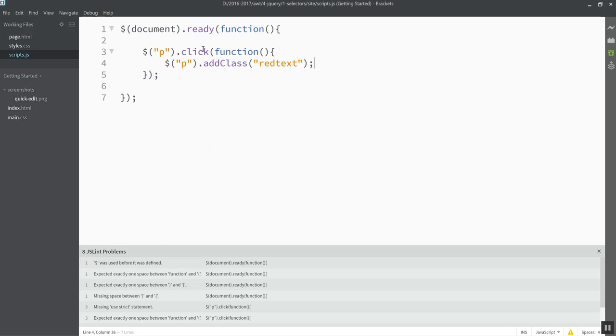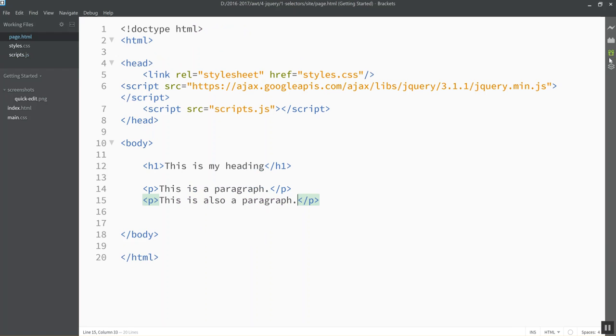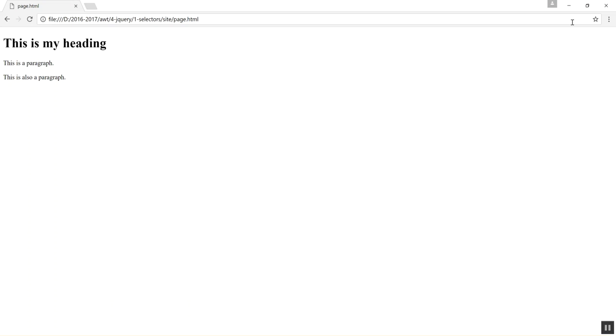And that means when the document's finished loading, it's going to listen for a click of any P tag. And when one is clicked, they're all going to turn red. Let's go verify that that works. Hopefully everything is right. Here's my page loading up. Let's click the paragraph. Bam, they turned red. Awesome. That worked.